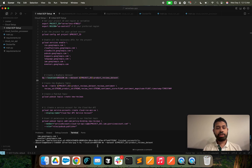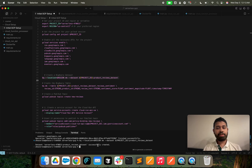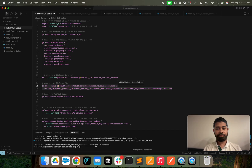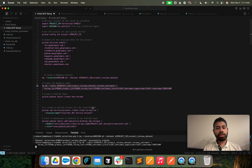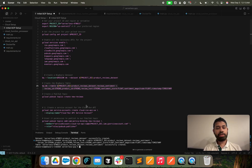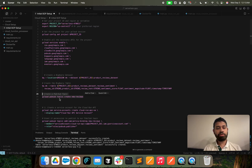We're creating this dataset and then we're going to create the BigQuery table. After that, we're going to create a Pub/Sub topic called 'new reviews'.